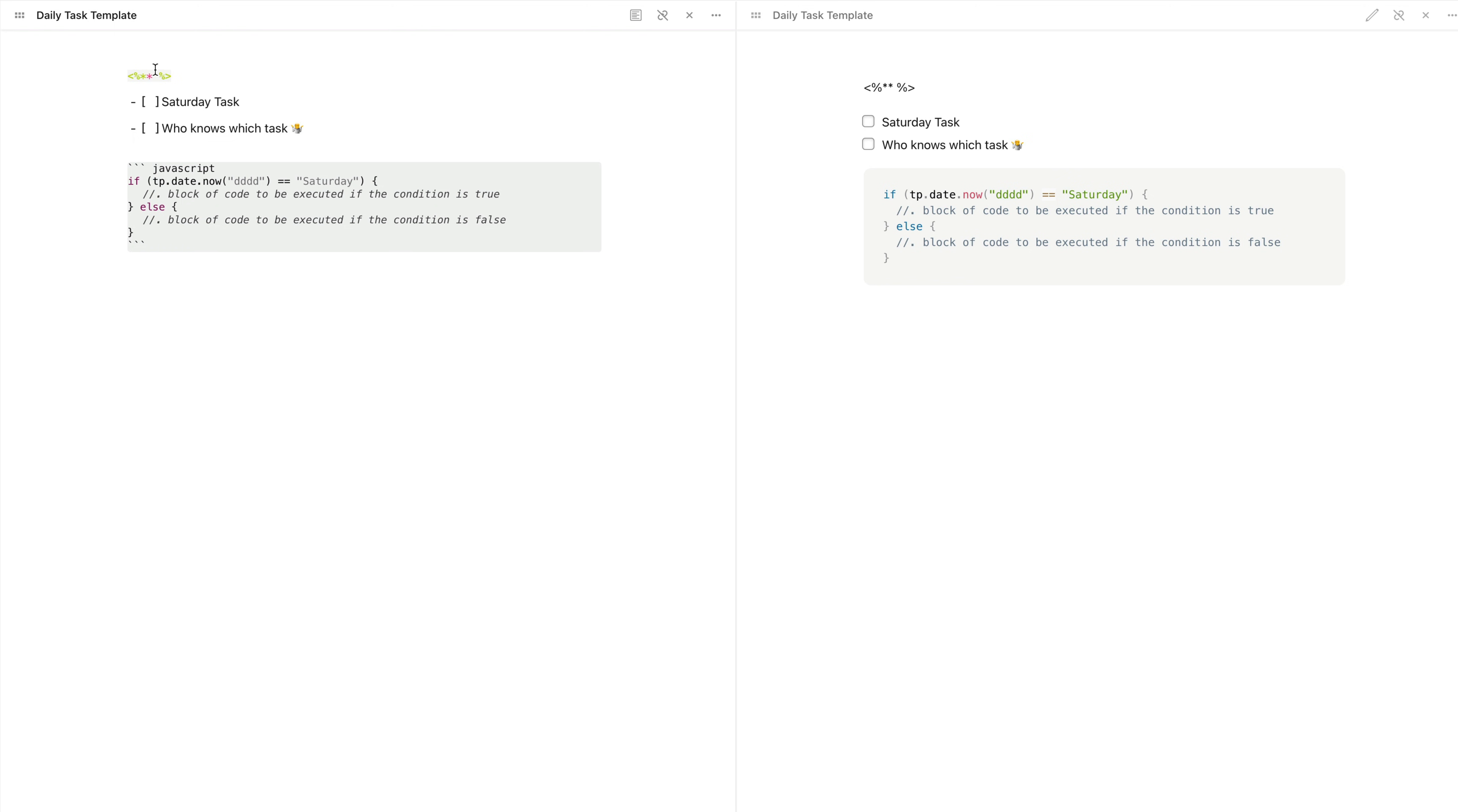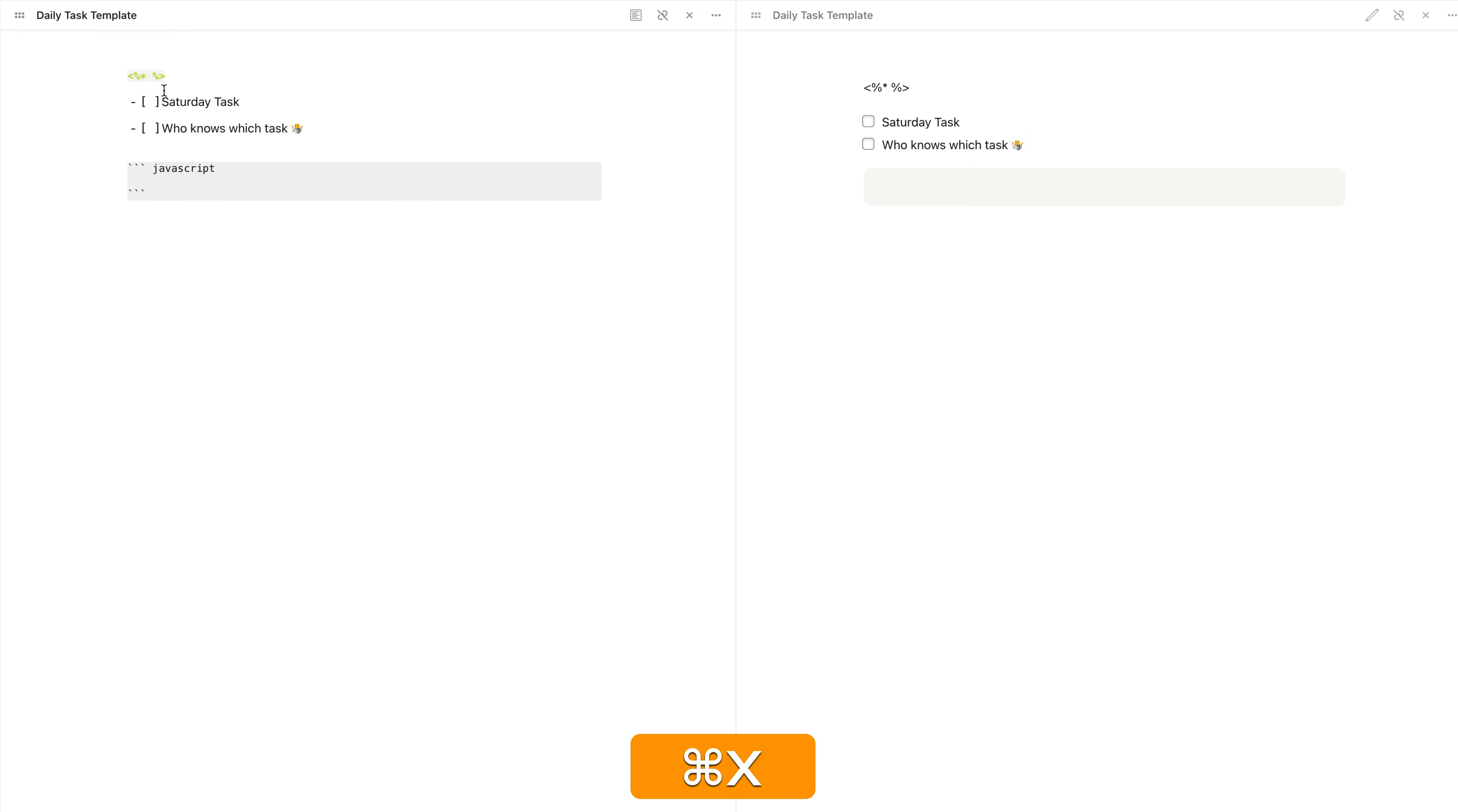Now that that's done, let me copy the task and similarly set up the else statement. Now let's test it. So I'll do that.